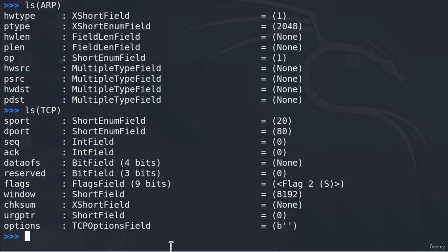We're not going to cheat and check the MAC address inside of the command prompt on Windows 10 — we're going to get it using Scapy. To do that, we must send an ARP request that requests the MAC address of the Windows 10 machine. We must send that request to the broadcast MAC address, which means every machine on the network will receive it, and hopefully our Windows 10 machine will reply with its MAC address.